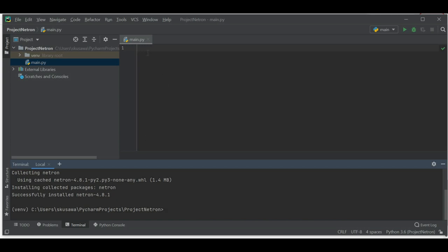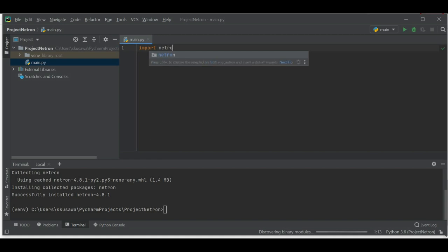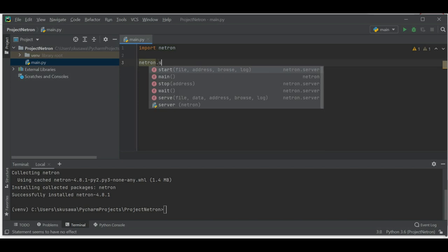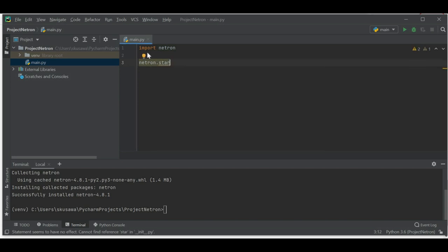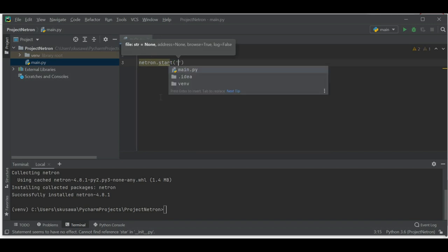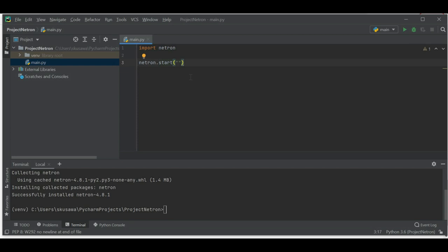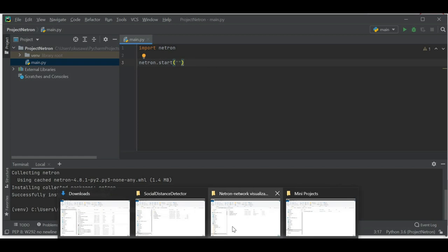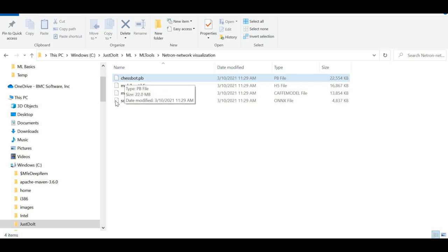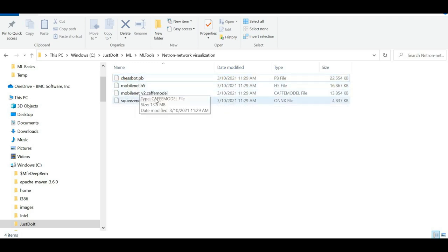Now let me import the Netron library. I'll type 'import netron', and after that we use the netron.start() method. This start method takes our machine learning model file as input. I'm going to my backend system where I have already downloaded a couple of models — like a chessboard model, MobileNet model, a Caffe model, and a SqueezeNet model.